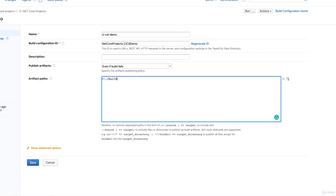Say dot forward slash build, and then we can say all files, for example. Or if build is a folder, you can remove that forward slash star, and that means it becomes basically everything—all the files in that folder.